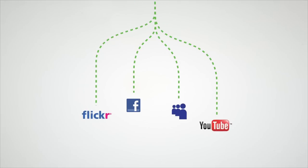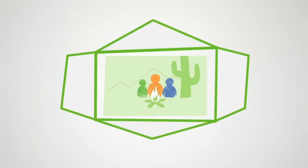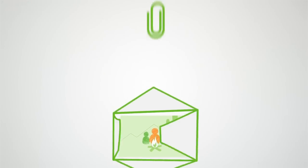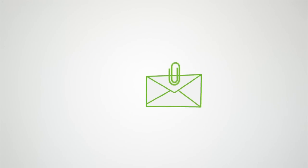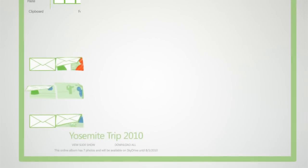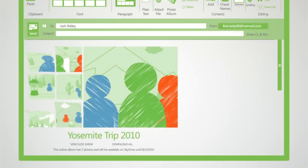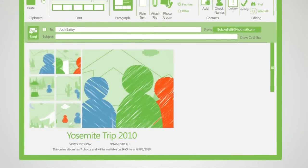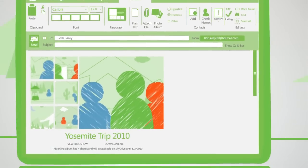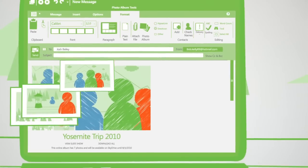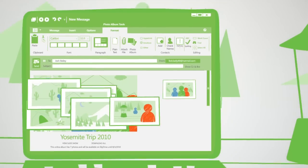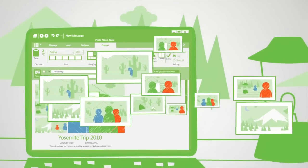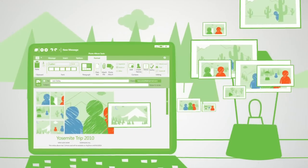And when they want to email their photos, the new Photo Mail transforms a traditional email into a beautiful album you can personalize. And photo attachments won't clog inboxes, since the photos are stored on SkyDrive, a free cloud service from Microsoft.